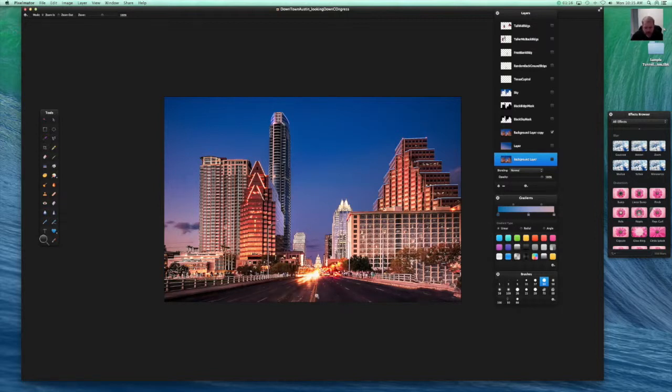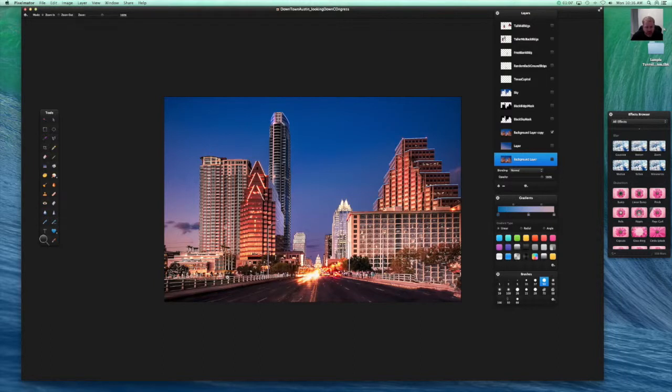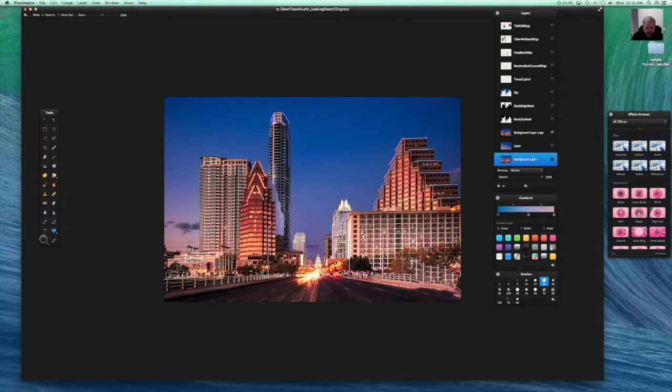So obviously the street part right here up to maybe right about here where the buildings start is a great place to have our foreground. And then like our four mid-ground are these buildings right here, the short building, this building here, and this one.